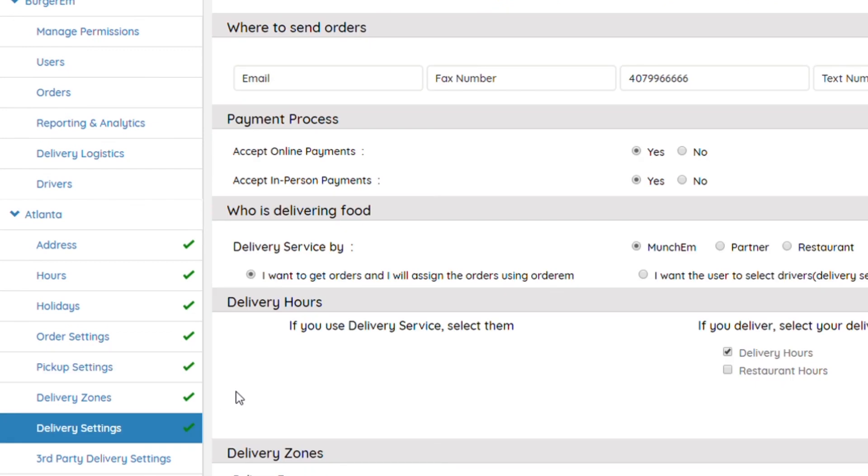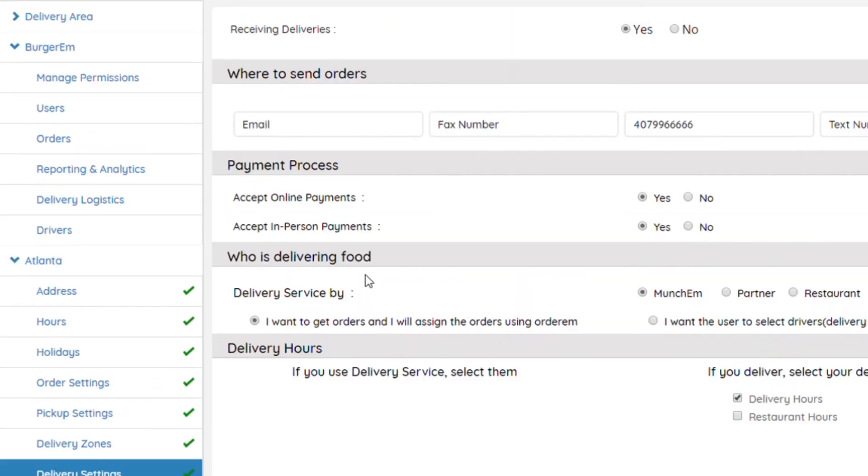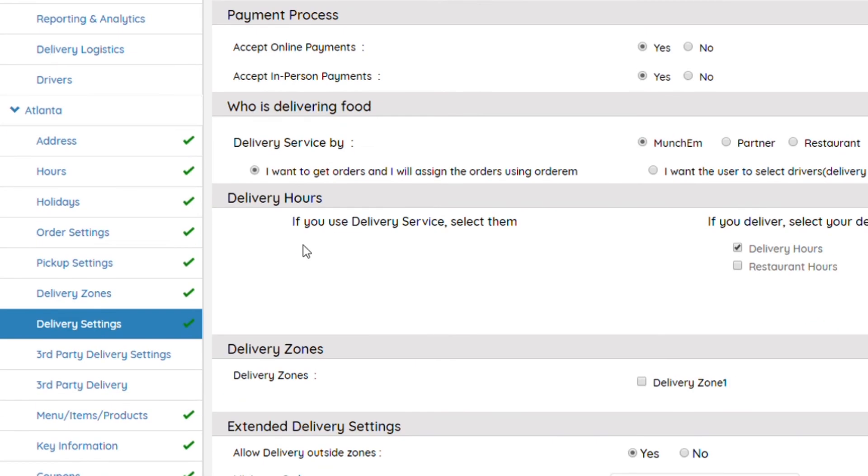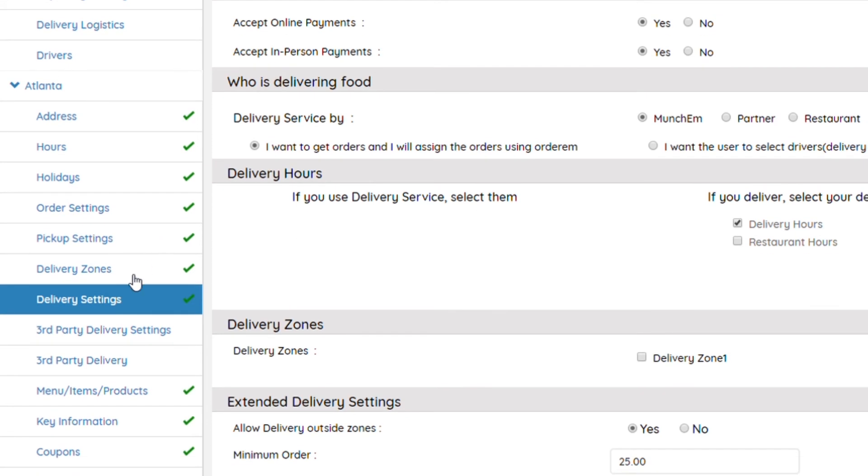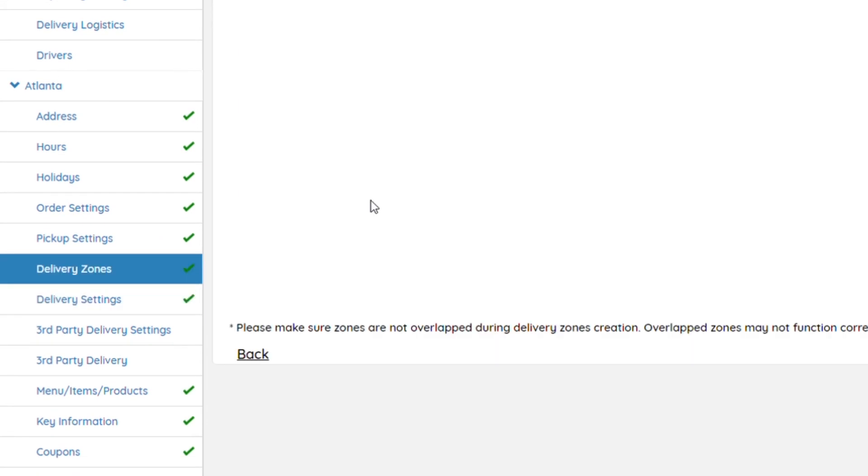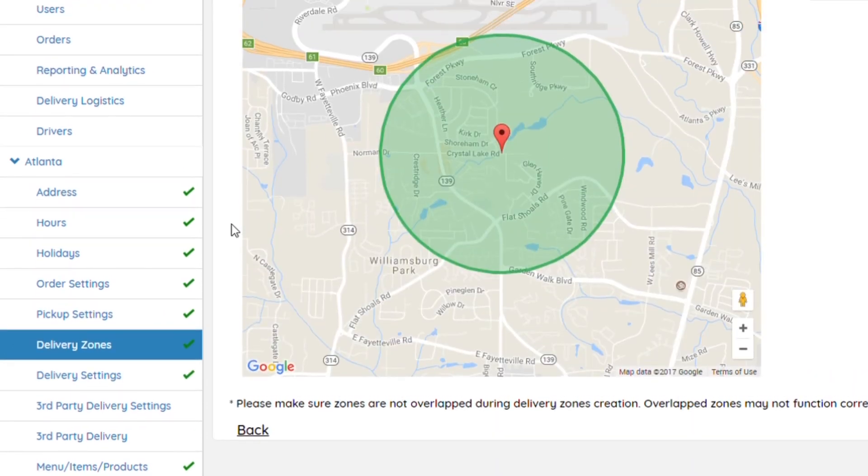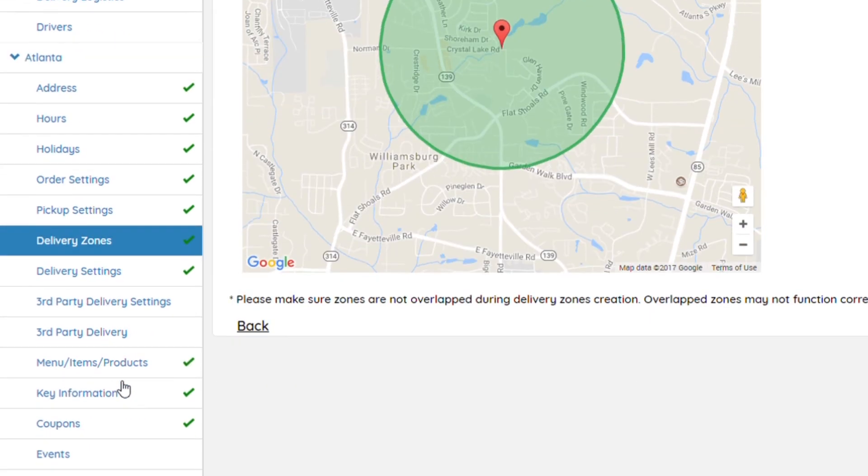You're gonna offer delivery. Same thing at the top, click Yes. Fill out everything that pertains to you, as well as delivery zones. Create a delivery zone before you create a delivery setting.